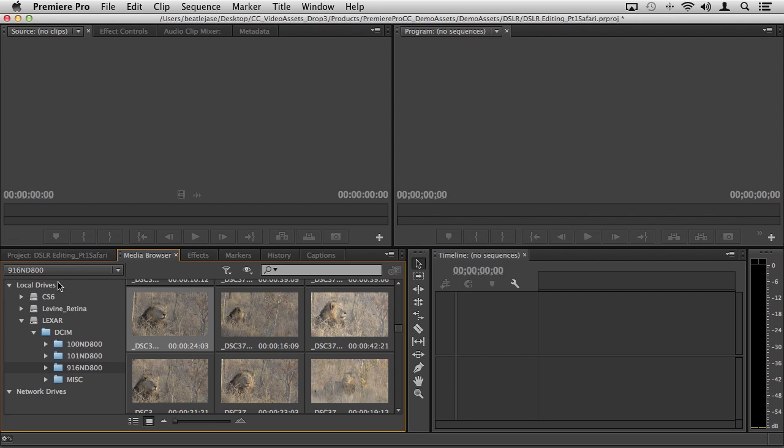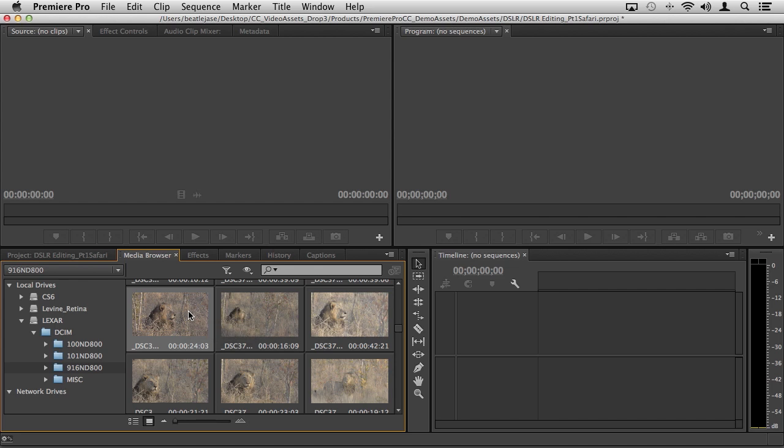If we look down into the drives attached, we're actually looking at this Lexar card and we're basically viewing the card as it is. I haven't transferred anything, I haven't transcoded, I haven't done anything.